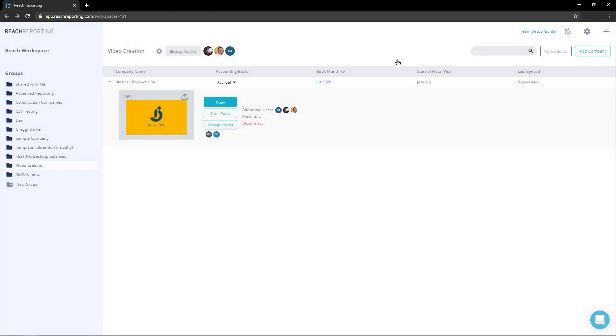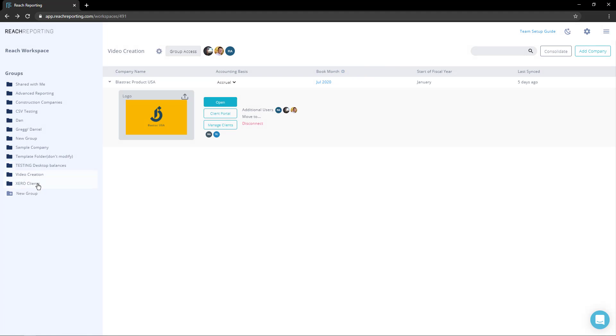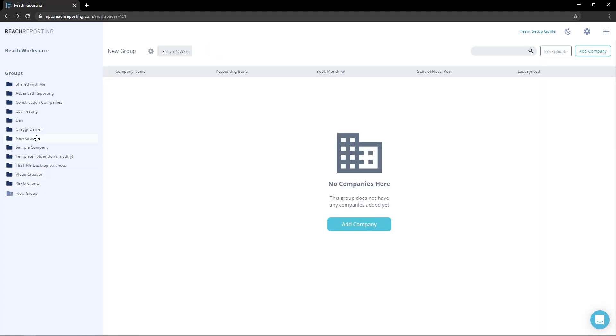To add a new group, look under the current group list and select new group. Now name the group and hit enter or return. This will create the new group. To add a company, open the group you wish to add it to, then click the add company button.